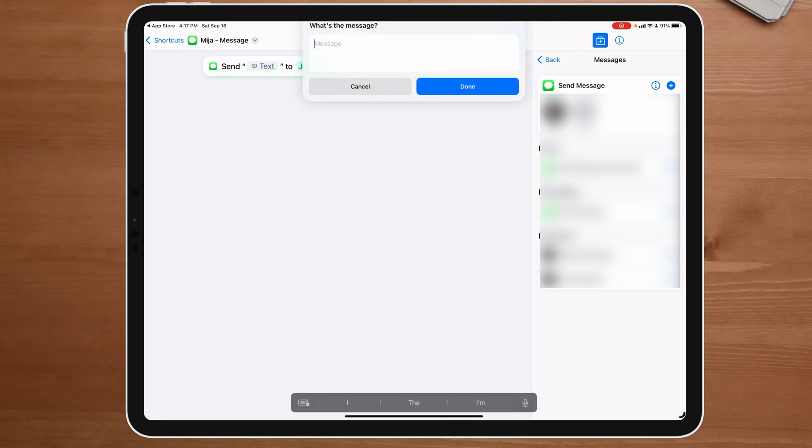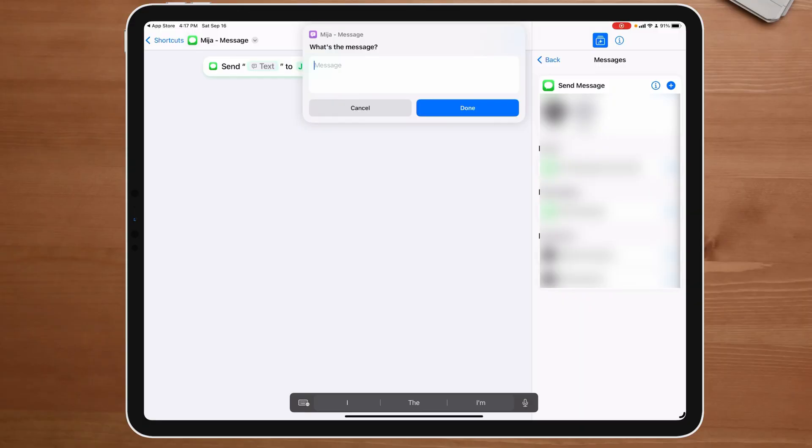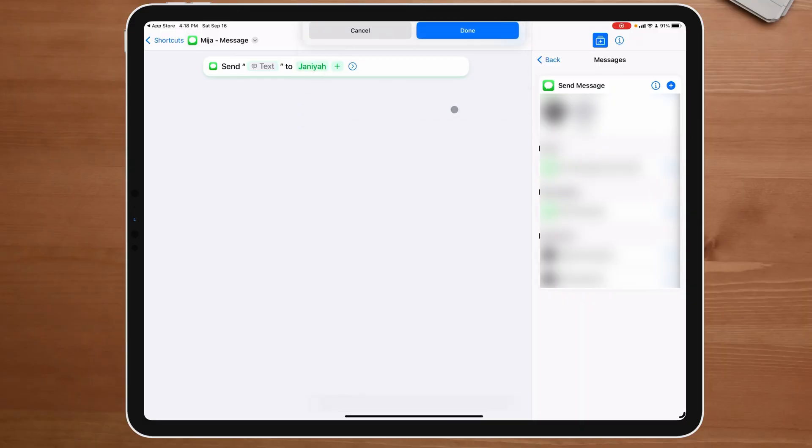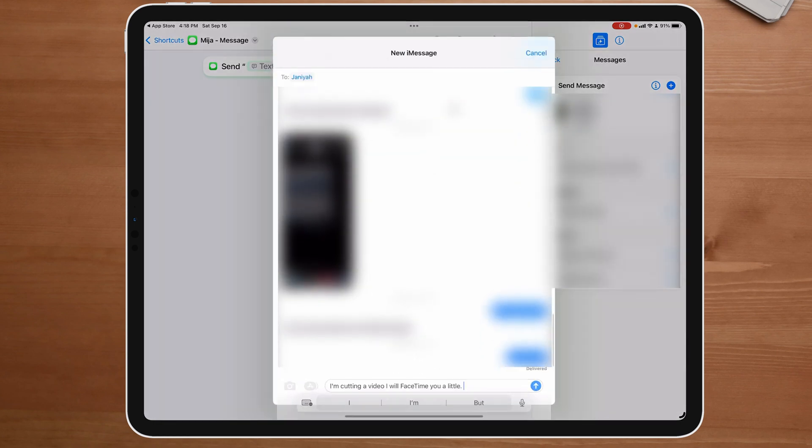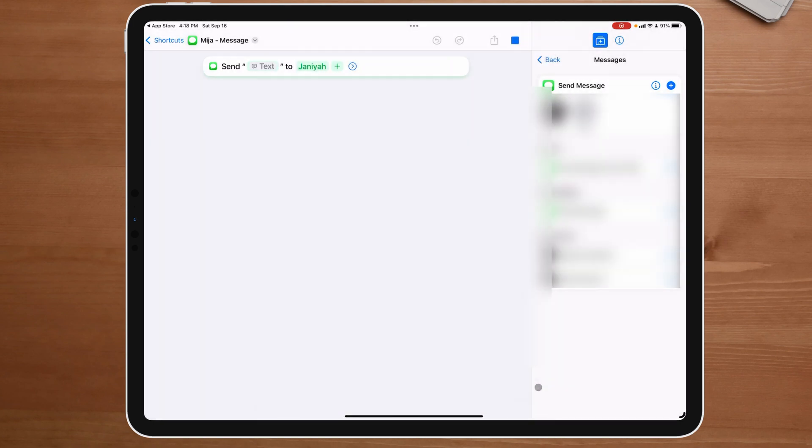Now that's done. If I push play on this, it's asking me for input. Because every single time I don't want it to say the same thing, I want it to say something different. Because that's what I wanted to say, I'm going to ask it to ask for input each time. Ask for input each time just simply means there's no default text. I have to put something in each time. So I put, I'm cutting the video. I will FaceTime you later. I say done. And now you can see it pops up with her. And all I have to do is hit send. And that's honestly how simple it is to get started.